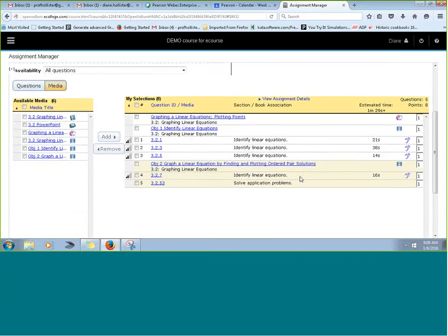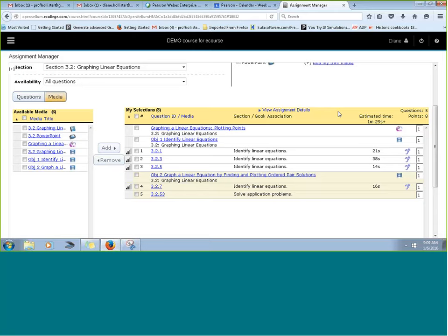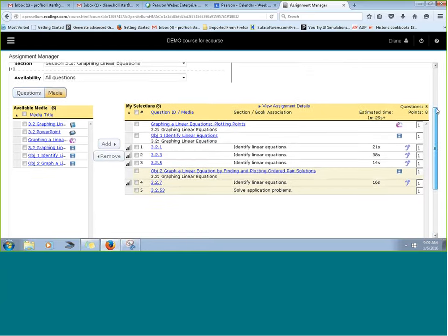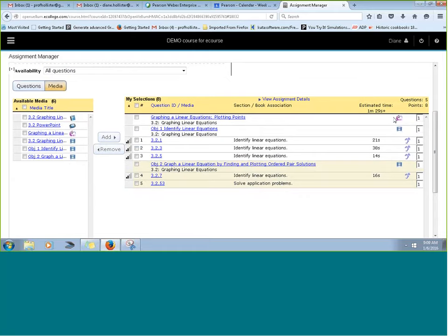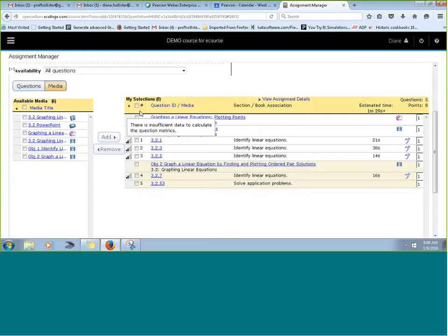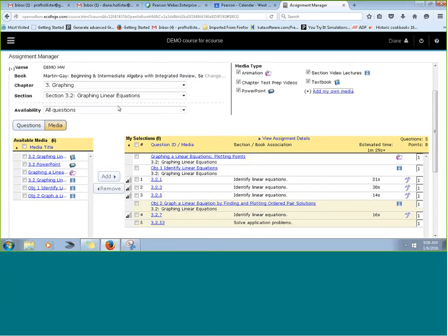Students get points for the media questions just like the regular questions. You have scoring options for particular problems. One concern is that a student might just click a media, watch it for literally a second, then close it and get a point for that. So there are a couple of things you can do.